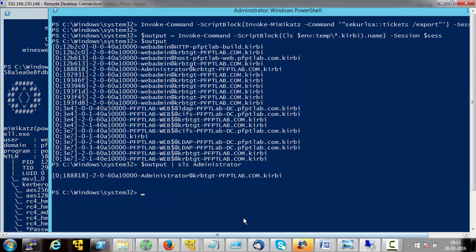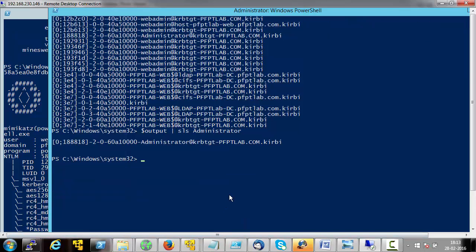Let's see — let's try to use this ticket. If it is not expired, great. If it is expired, we will force a domain admin to connect to this machine just for the sake of demonstration. In my opinion, the best way to use this ticket now is to copy it on the local machine — that is our build server — and use it from there.